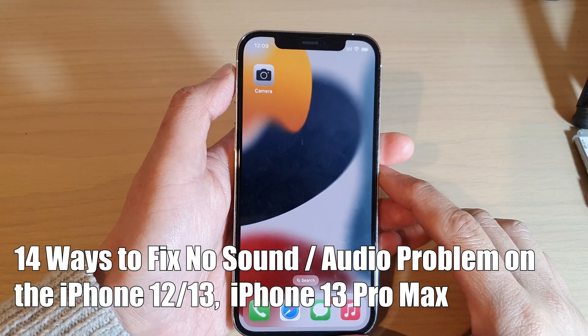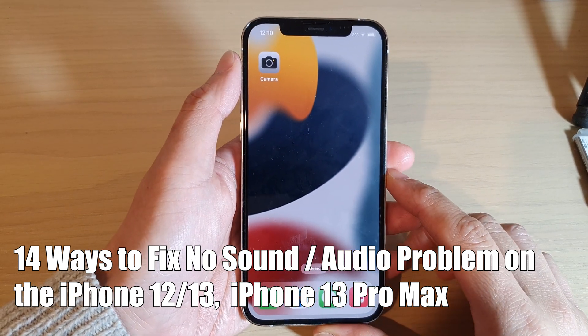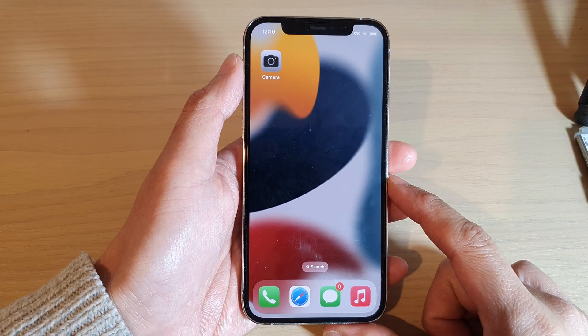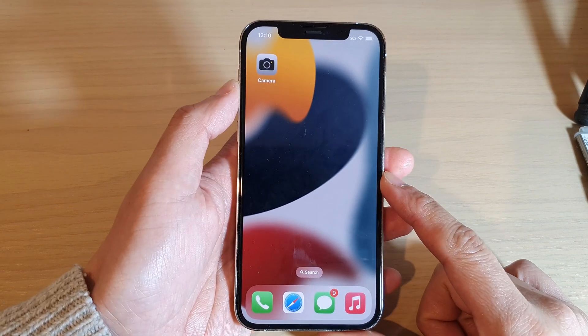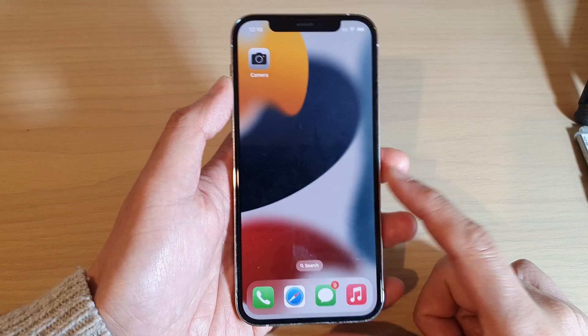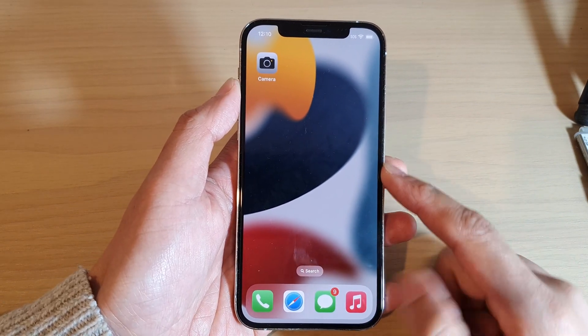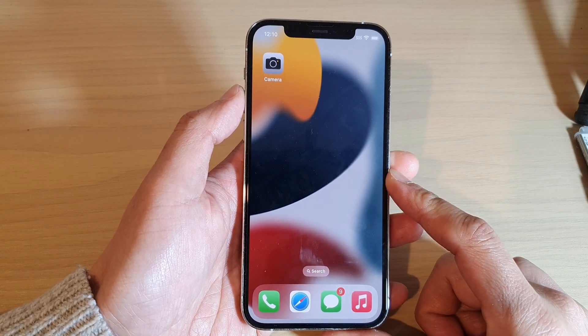Hey guys, in this video we're going to take a look at how you can fix the no sound or audio issue on your iPhone 12, iPhone 12 Pro, or 12 Max.